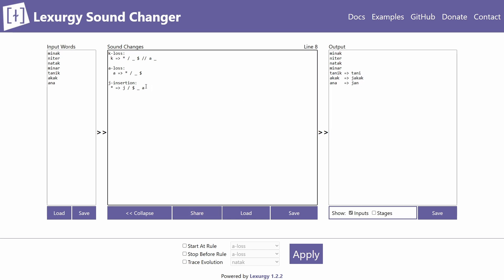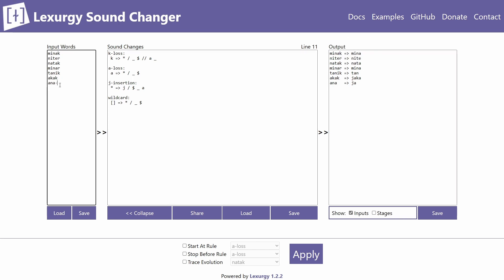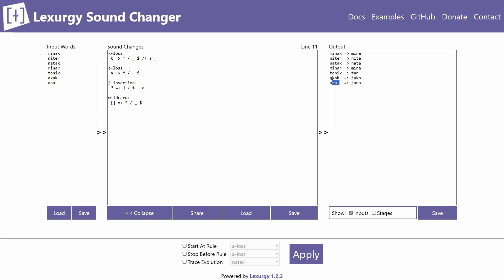There is one other symbol I don't use as often but it's worth showing: the wildcard. It looks like two square brackets next to each other and matches any symbol. For example, if I want to lose any sound at the end of a word — whether it's a consonant, a vowel, or even a hyphen — I use the wildcard in that position.